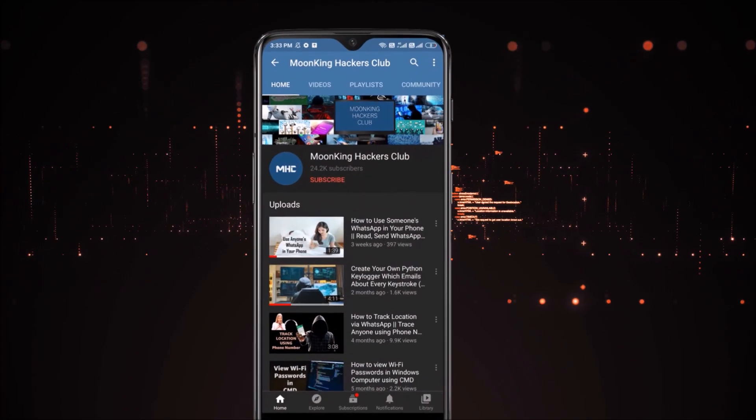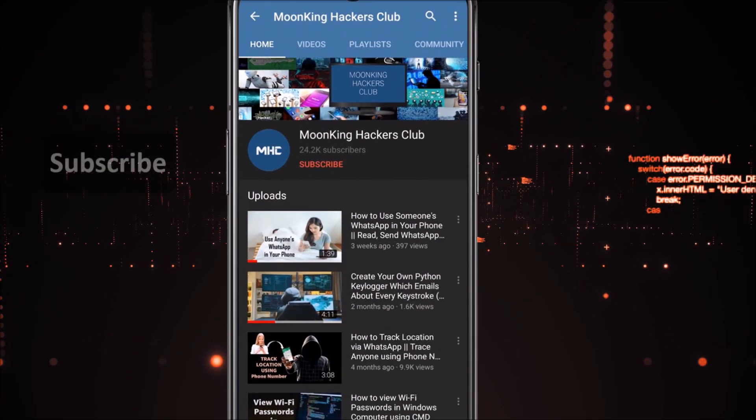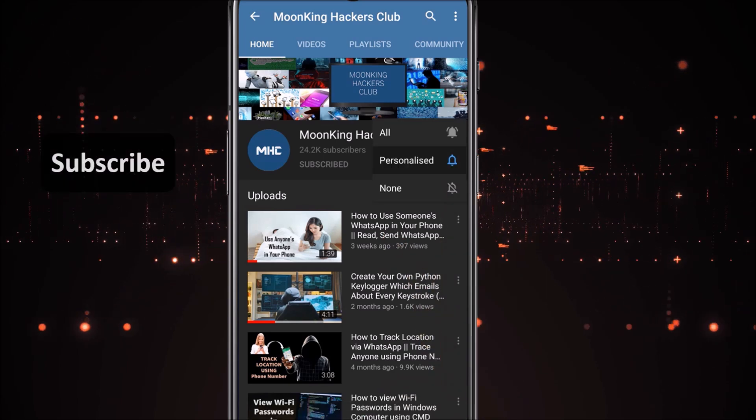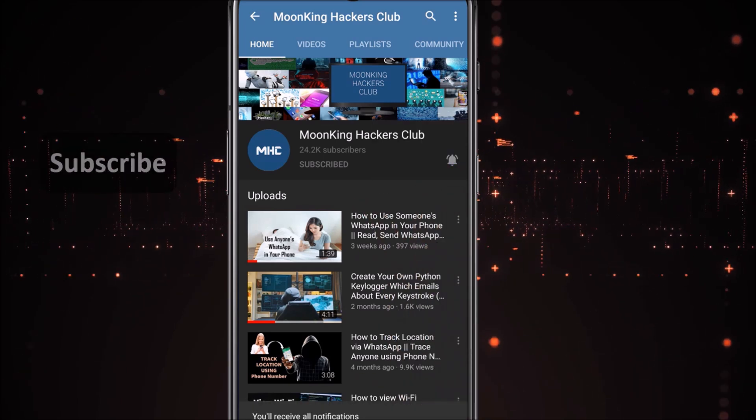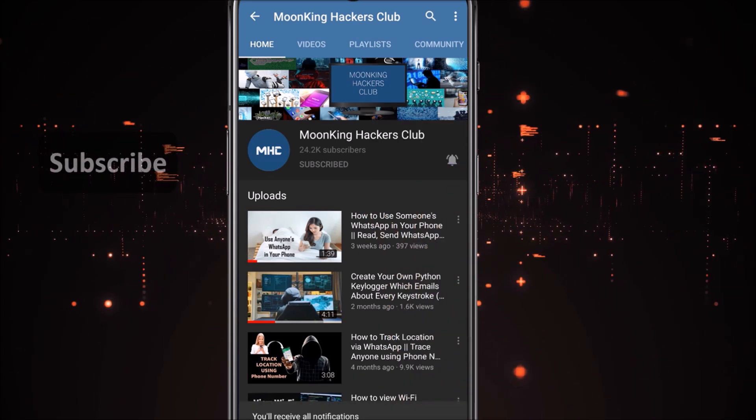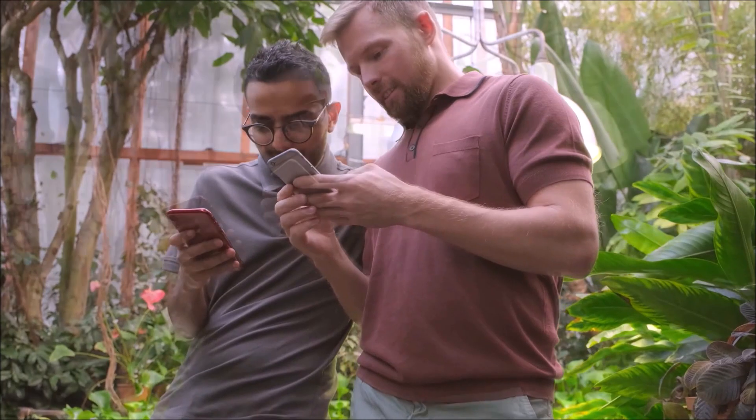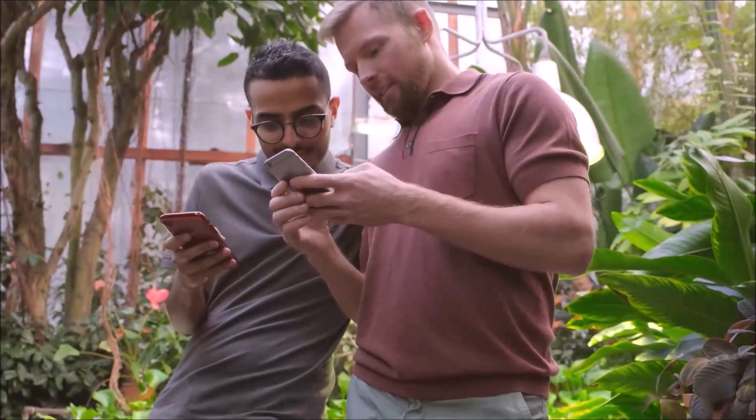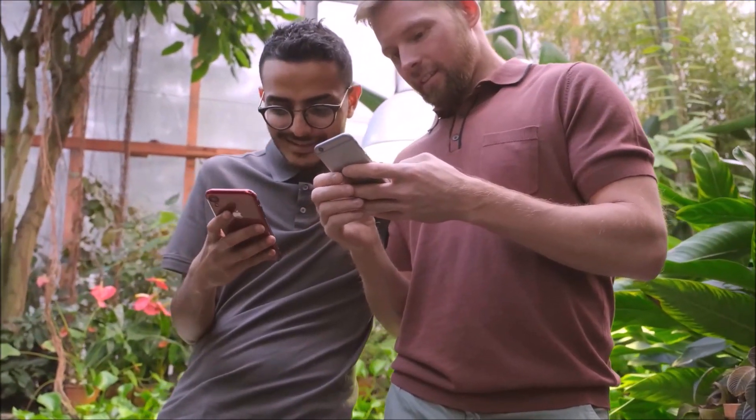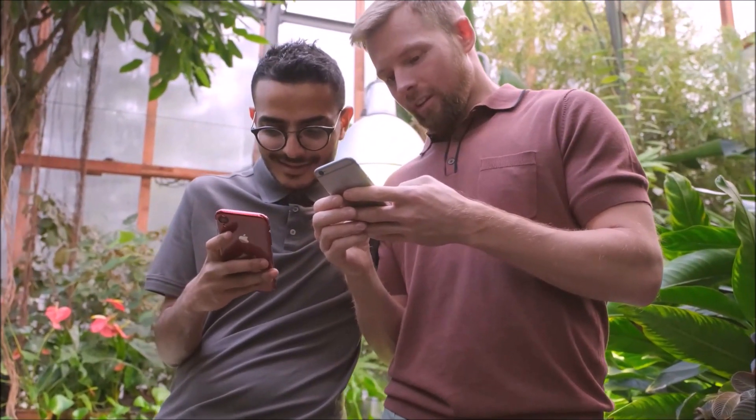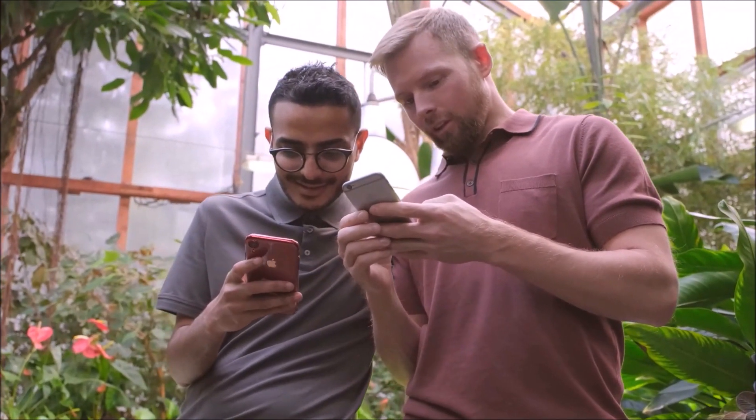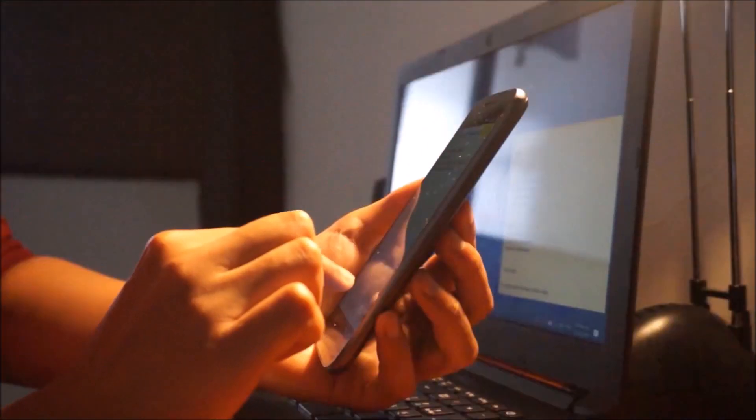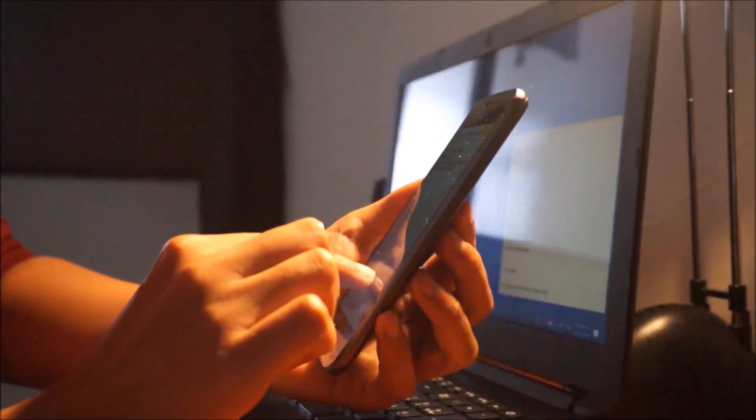Before we start, please subscribe to the channel and press the bell icon. Sometimes we all are in a situation when we log into our social media accounts from a friend's phone or someone else's phone. But do you know they can record your passwords? Yes.